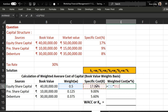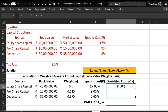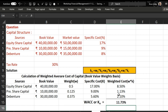To calculate the weighted average cost, we multiply the weight of equity by their specific cost, the weight of preference share by its specific cost, and the weight of debenture by its specific cost. Dragging the formula to corresponding rows gives values of 8.50, 1.13, and 2.10. The sum of all these gives us the weighted average cost of capital, which equals 11.73 percent.